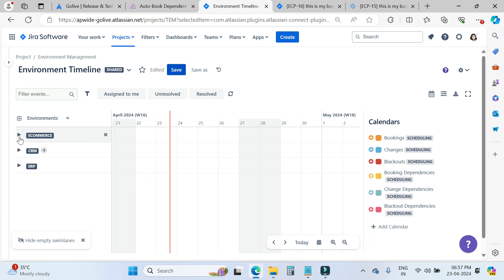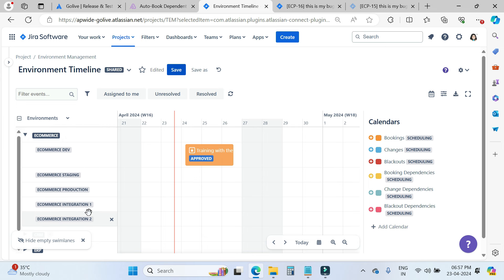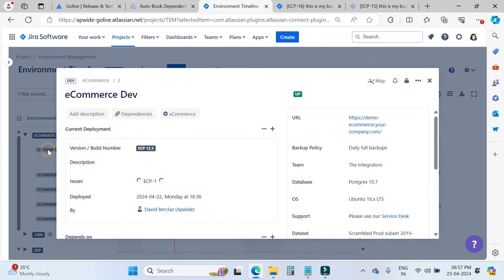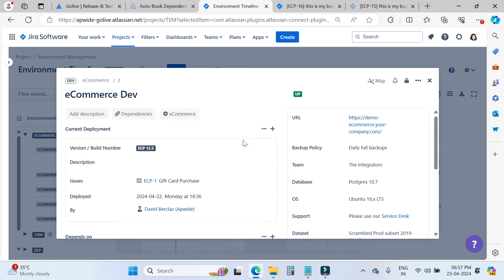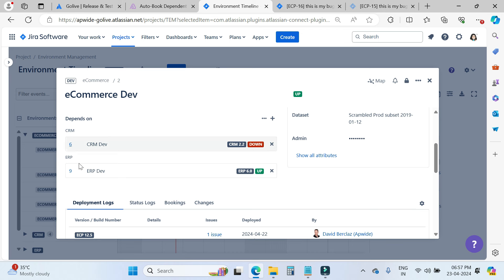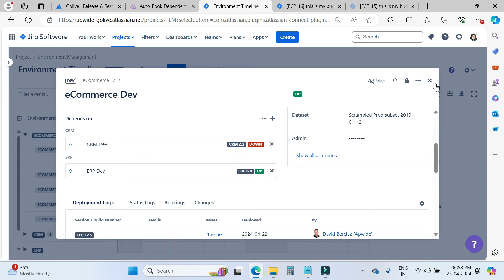Here we have the list of our environments according to the application — the three applications are e-commerce, CRM, and ERP. When you click on the e-commerce tab, you get all the information about that particular environment, including the latest version deployed. When you scroll down, you can see the dependency — this particular environment depends on the CRM and the ERP as well. I will talk more about dependencies later in this video.